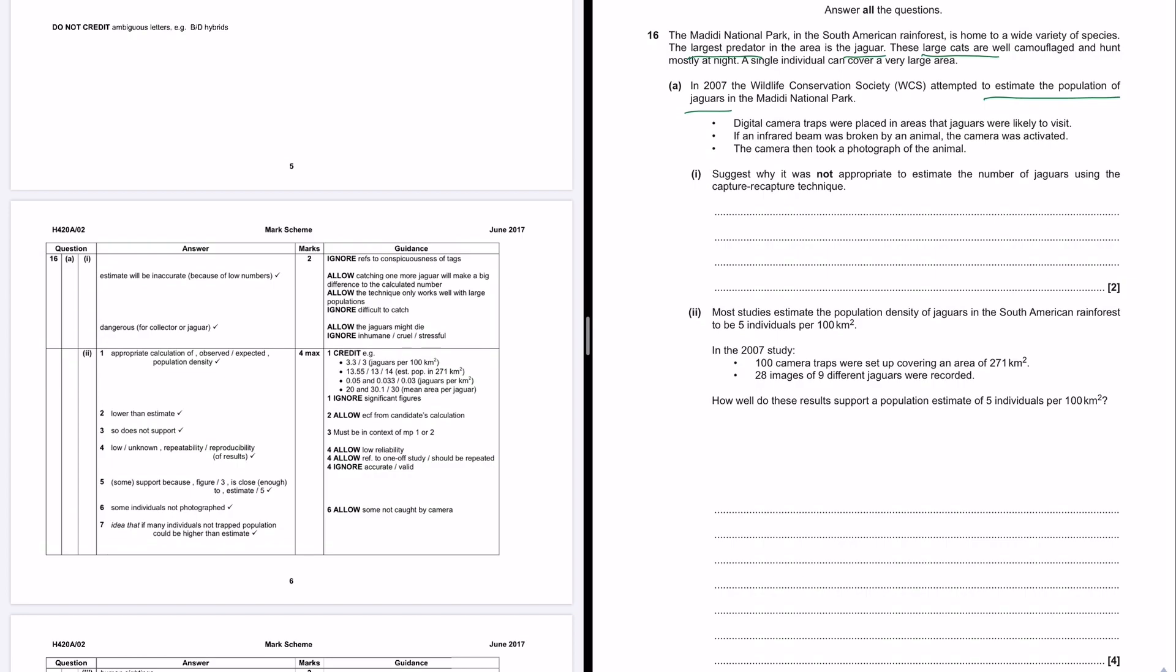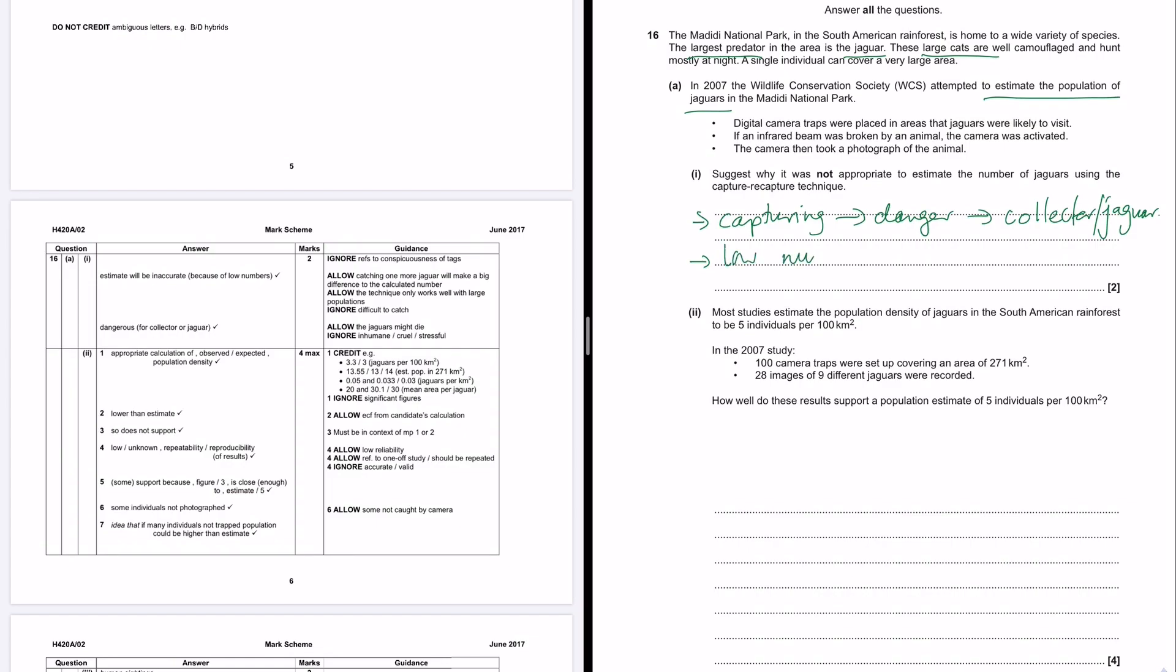I guess the most obvious reason is because of the capturing would have involved danger for the capturer. Or, as they say, danger to the jaguar itself. And the other thing, they say that the estimate would be inaccurate because of low numbers. Okay, that's fine. Low numbers means that the estimate is inaccurate. Okay, I guess that links to the idea of low sample sizes. So if your sample size is low, that means that there's more error in the number. Whereas a bigger sample size means that can be more reliable.